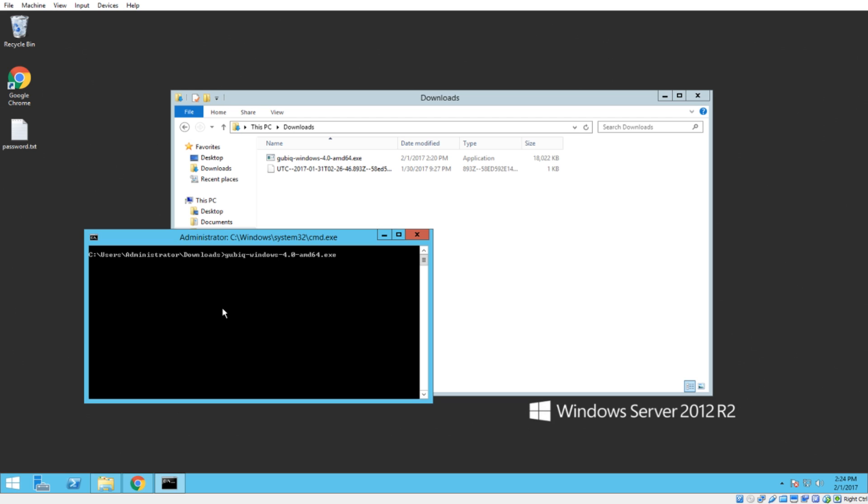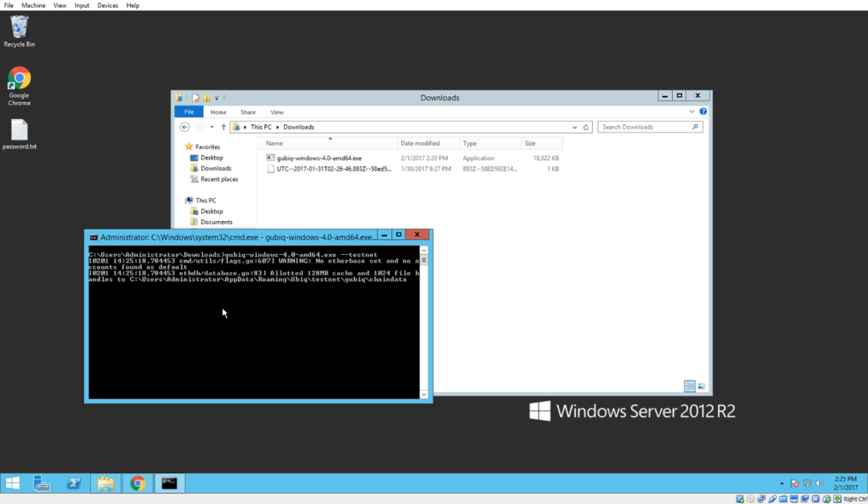This is where things get a little bit different. Julian, one of the developers of Ubic, recently added the testnet genesis block to the code. So now when you fire off the client with this testnet flag, you'll be on the official Ubic testnet. So you can mine test coins and test out transactions, test out contracts, stuff like that.